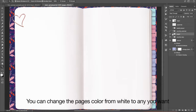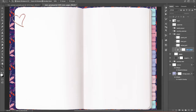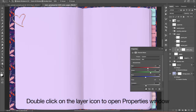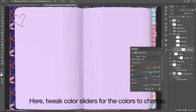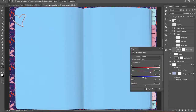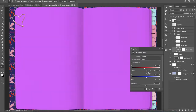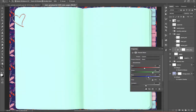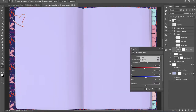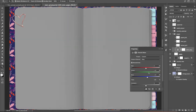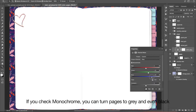You can change the page's color from white to any color you want. Press the Eye icon to reveal the color layer. Double-click on the layer icon to open the Properties window. Here, tweak the color sliders to change colors. Choose another output channel and play with the sliders. If you check Monochrome, you can turn pages to gray or even black.